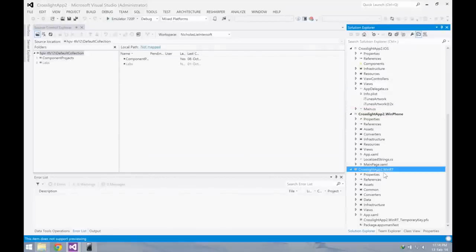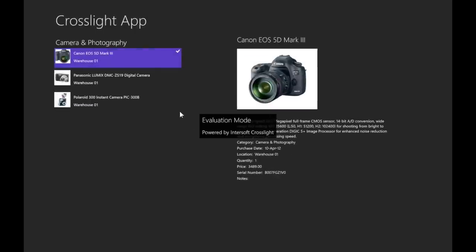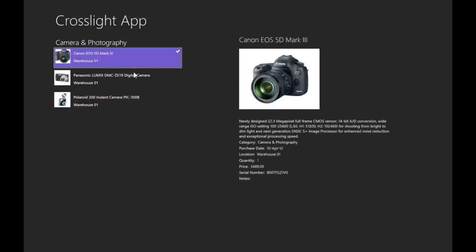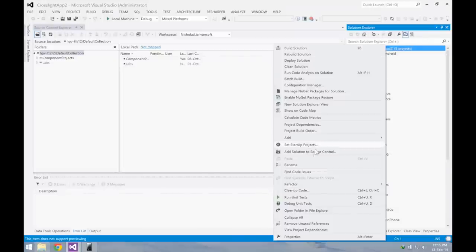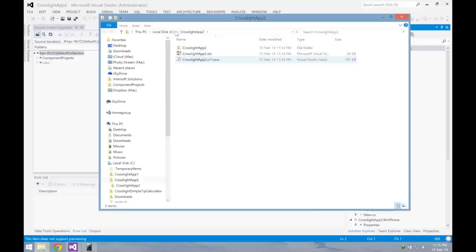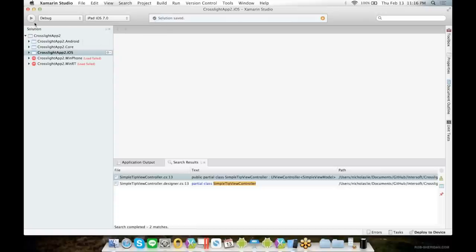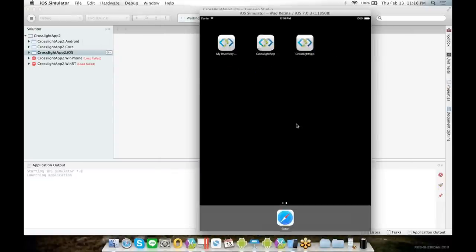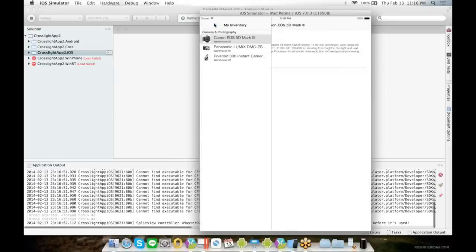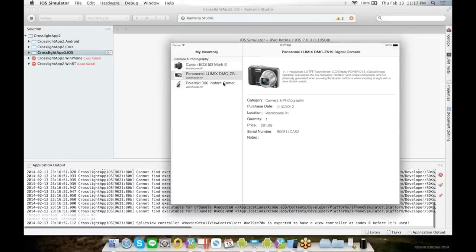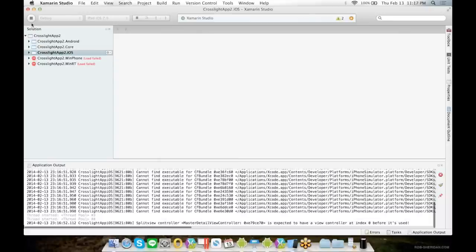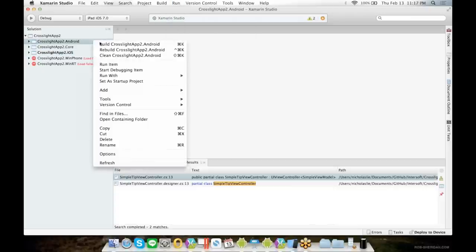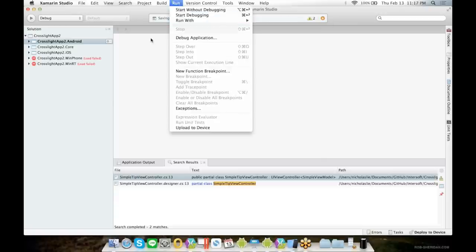Let's try to run the Windows RT version. I will copy this to my Mac so that I can run the Android version and iOS version as well. Let's try to run this project on an iPad. Now let's try to run the Android project on a tablet.